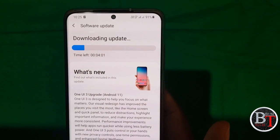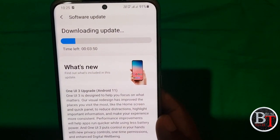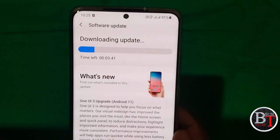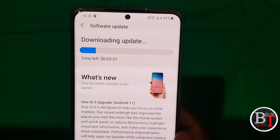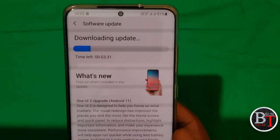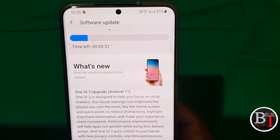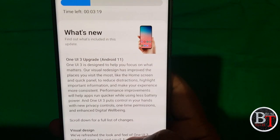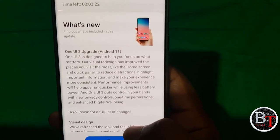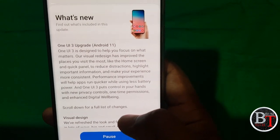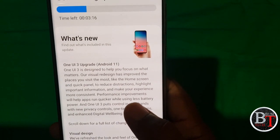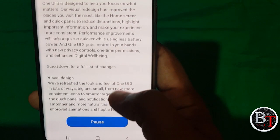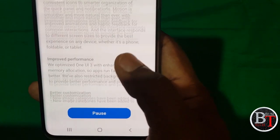Only 4 minutes left to download the full update. Let us wait — about 3 more minutes remaining. The download is going on. Let us see what features are available here.